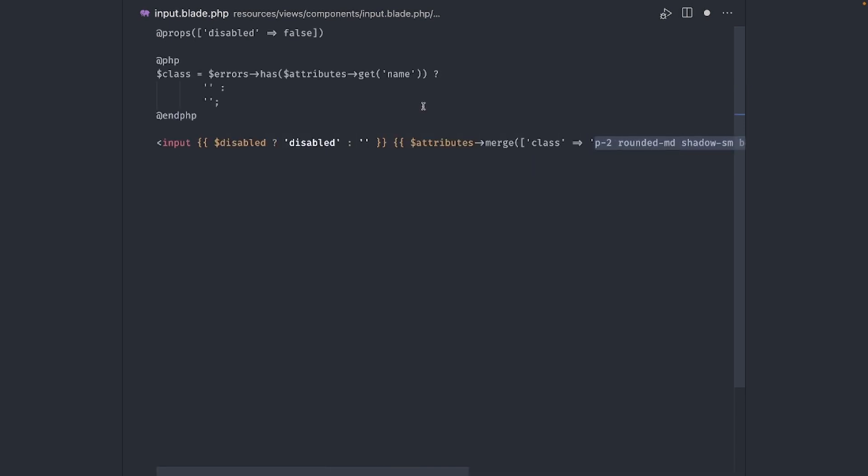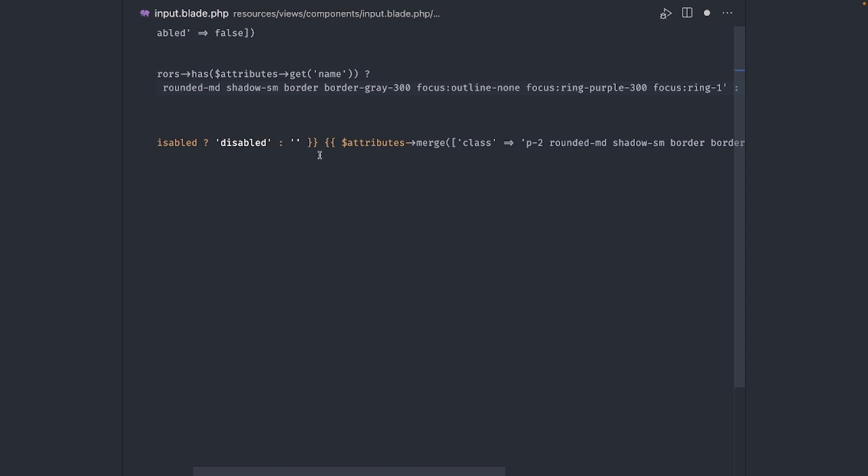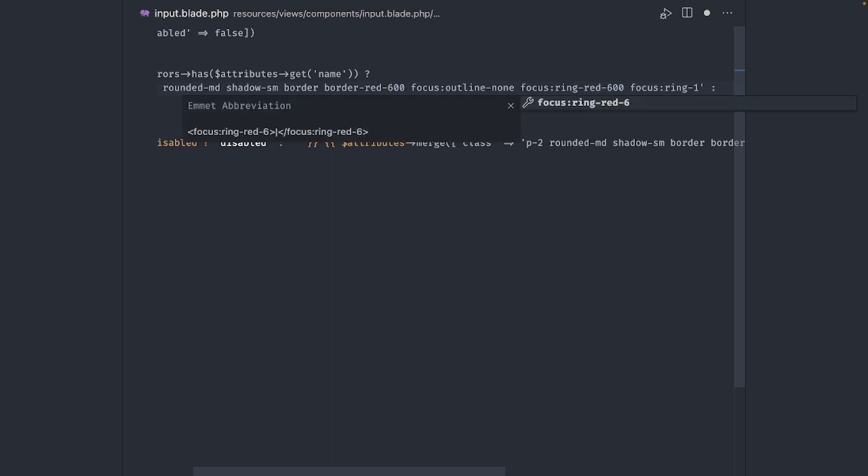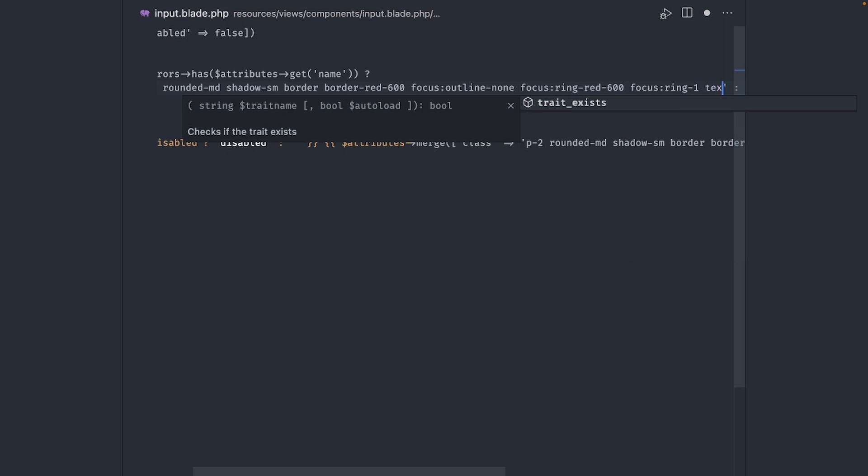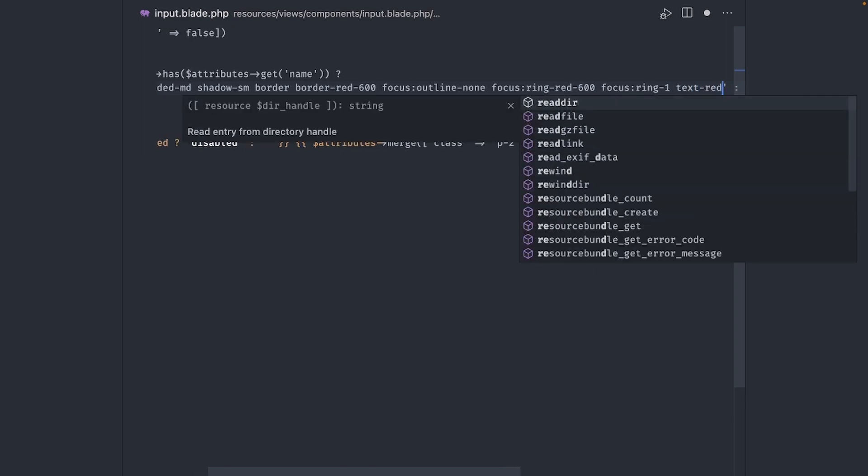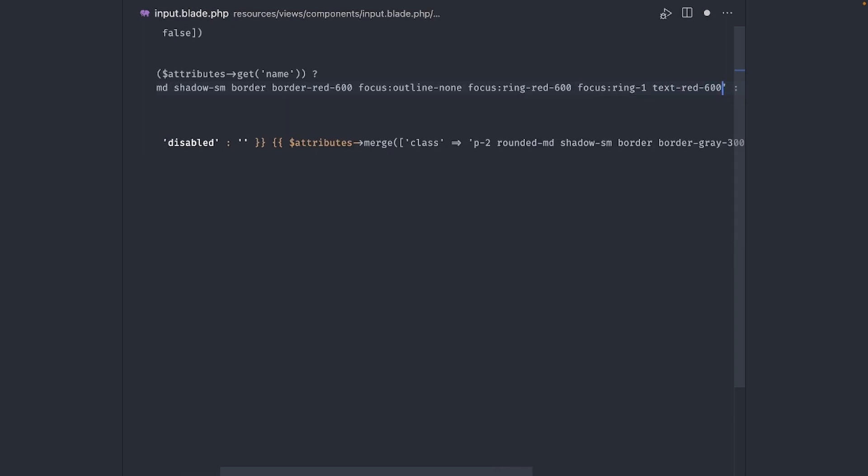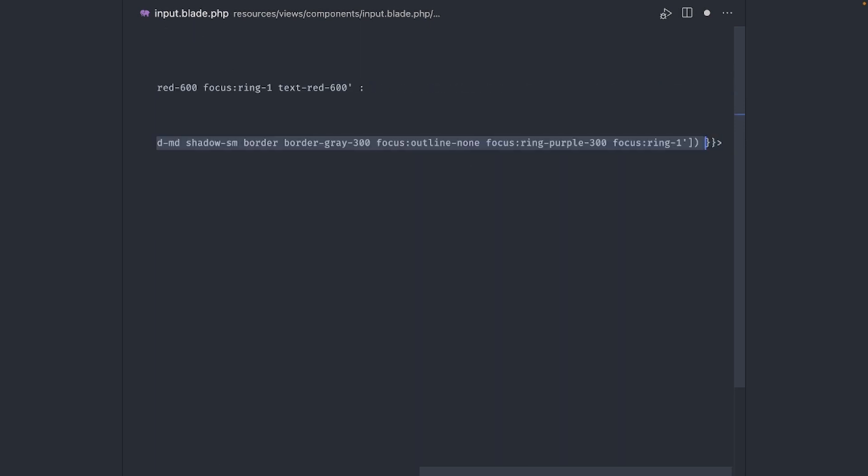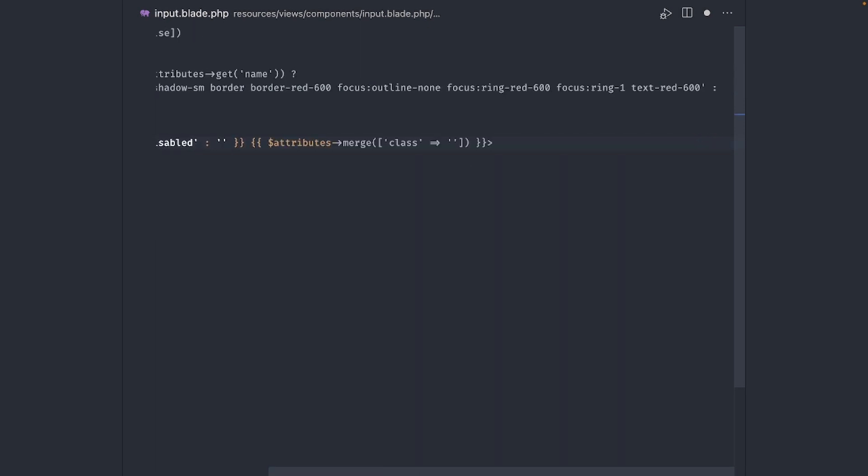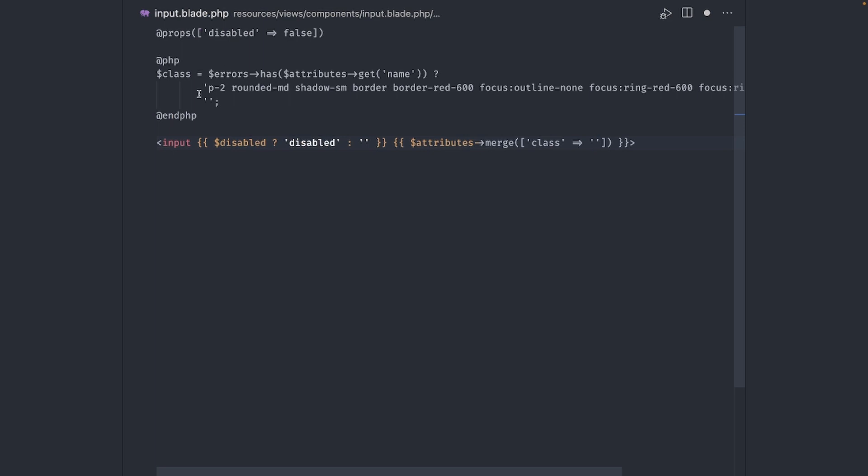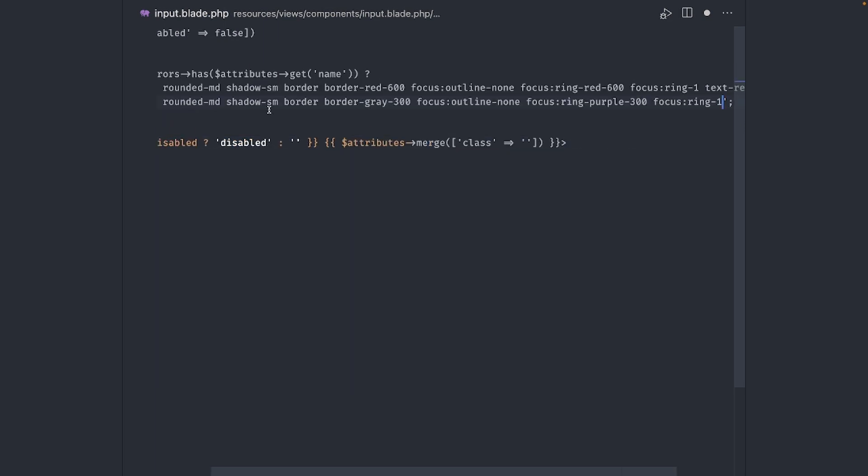Starting with the border, let's make that red 600, and also the ring color, make that red 600 as well. And finally, make the text red 600. If there are no errors, we will keep the original class. So let's move that up here and use the class variable instead here.